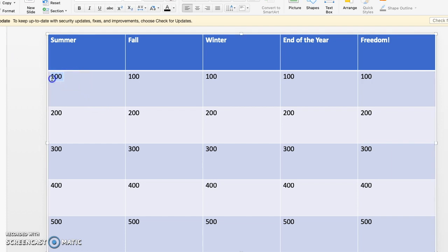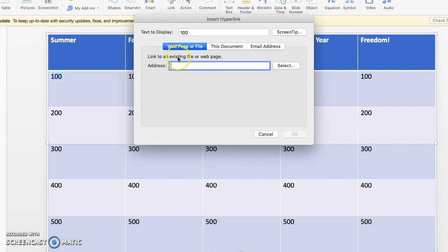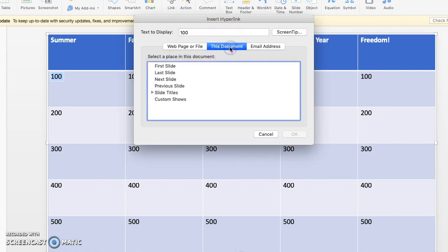So we're going to highlight 100 right here. And we are going to go to the Insert tab. And right over here on the Insert tab is an option that says Insert Link. Now when you first do it, it's got a hyperlink. You need to choose this document.